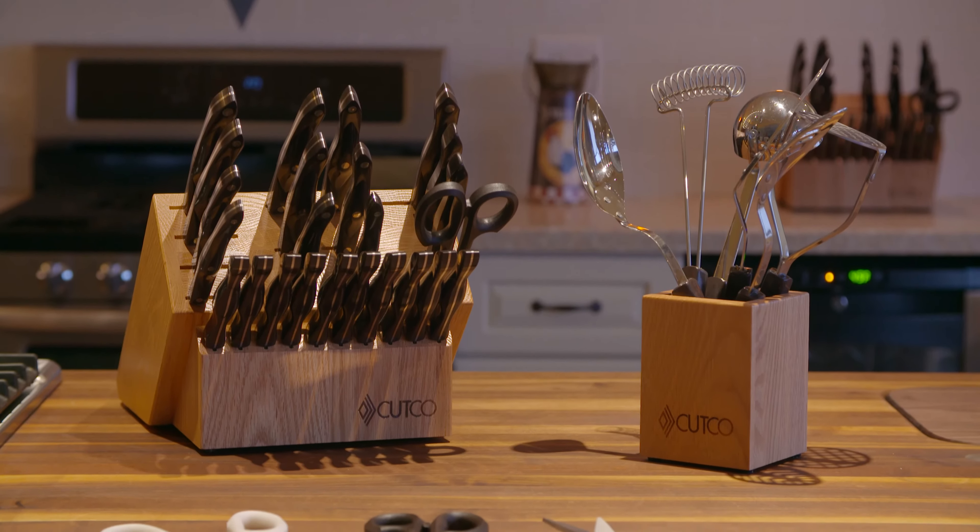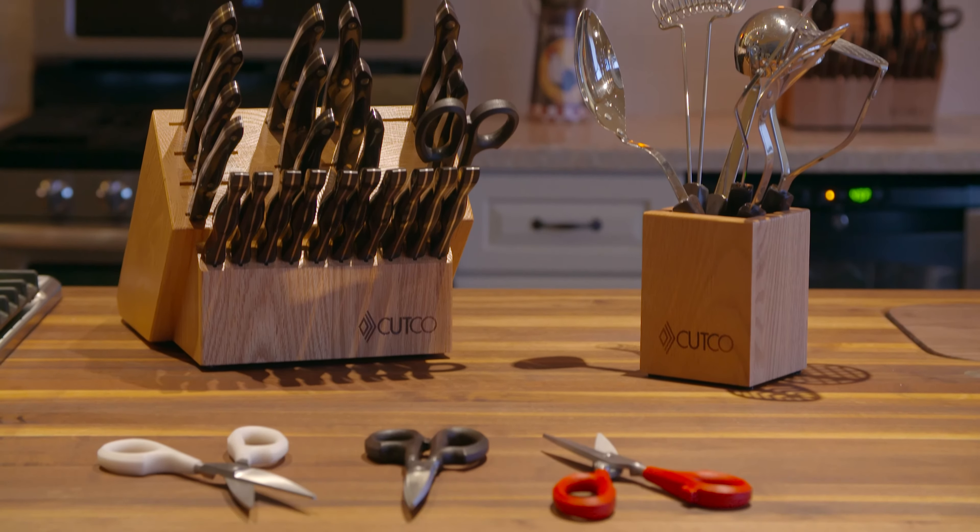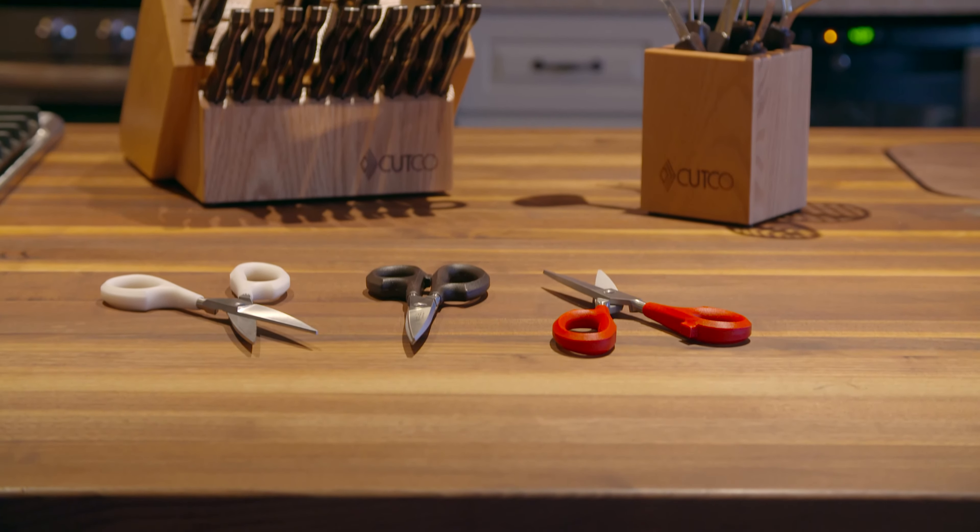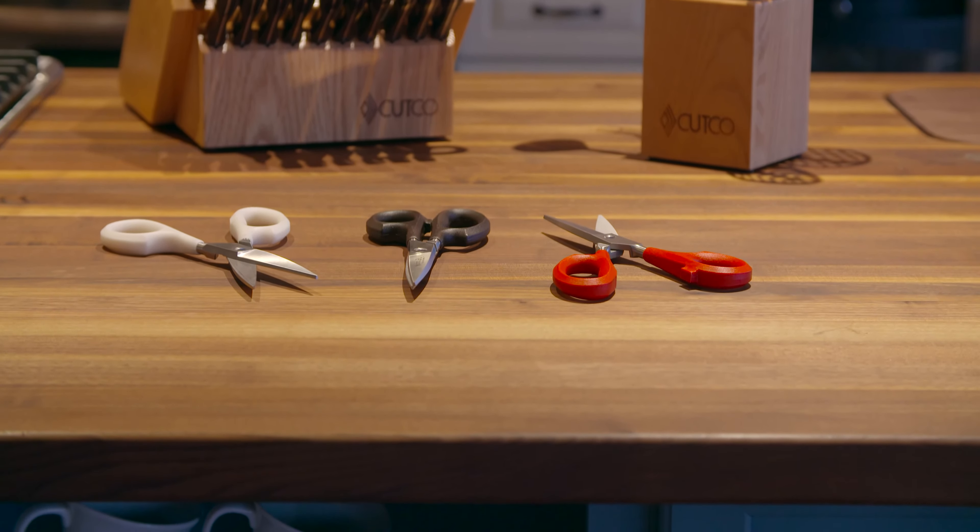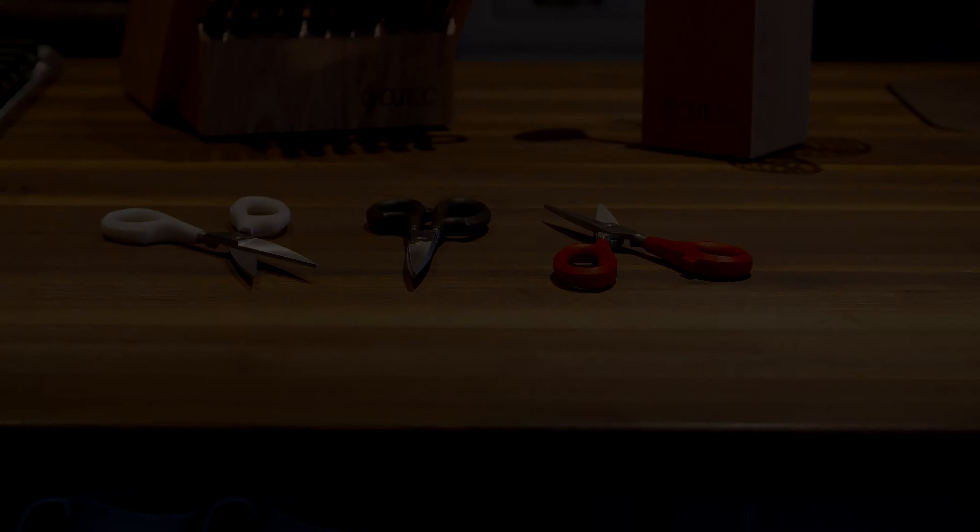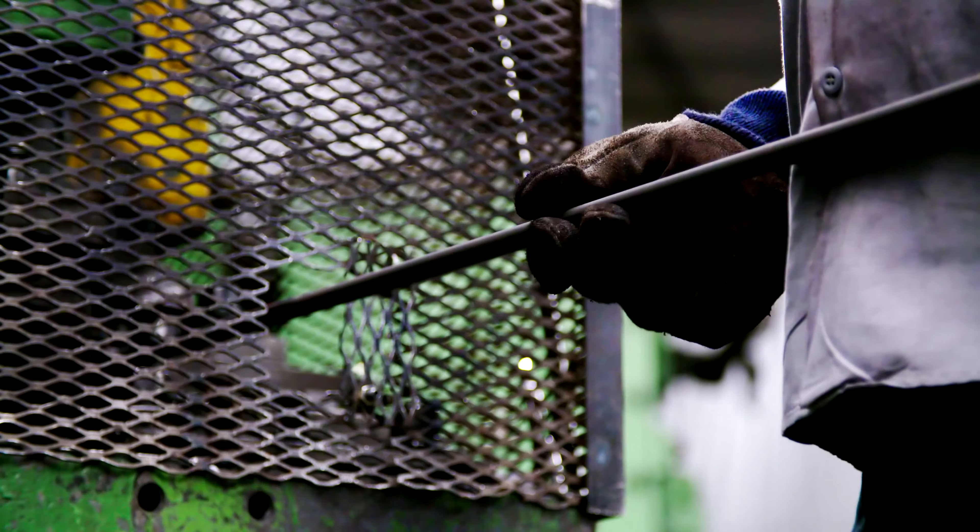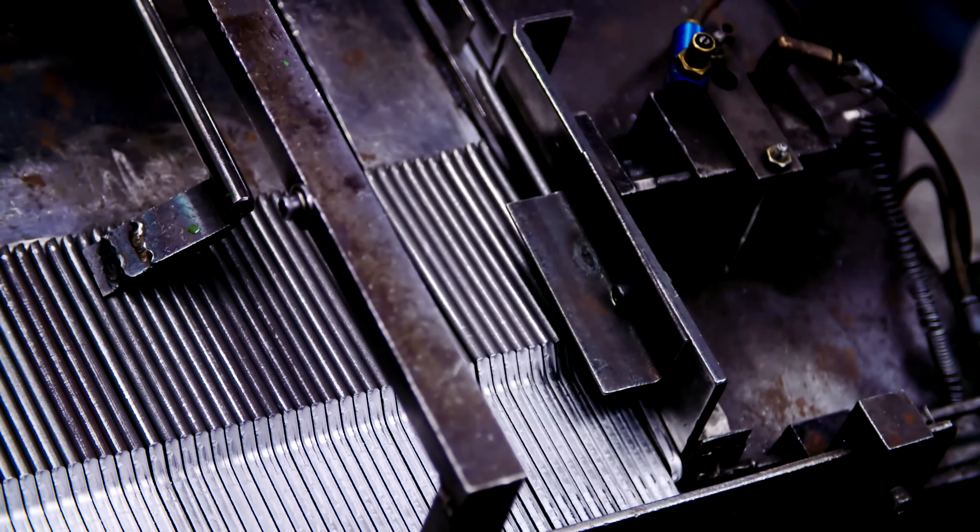Great detail is taken to ensure that each pair of Super Shears performs at its peak every time. High carbon stainless steel bar stock is sheared to size.